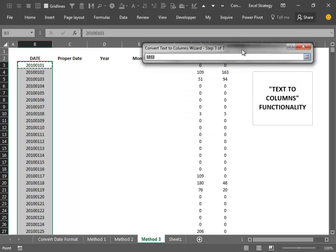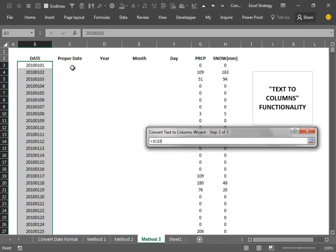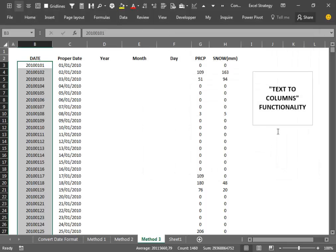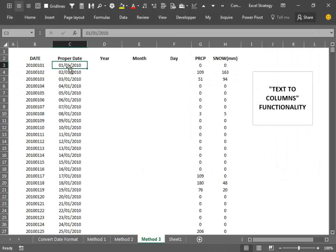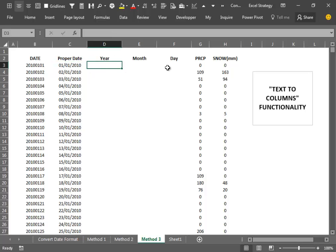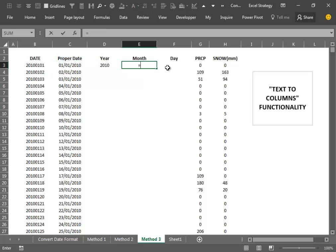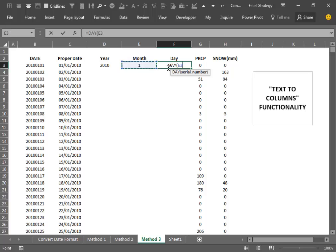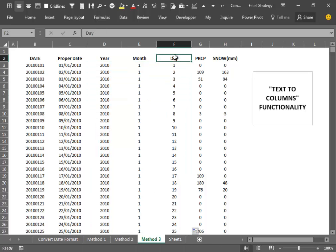We tell Excel where we want the converted data, press Finish, and in a nanosecond we have converted this strange format to the proper date format. We can then use the usual date functions to split our dates for much more reliable filtering.